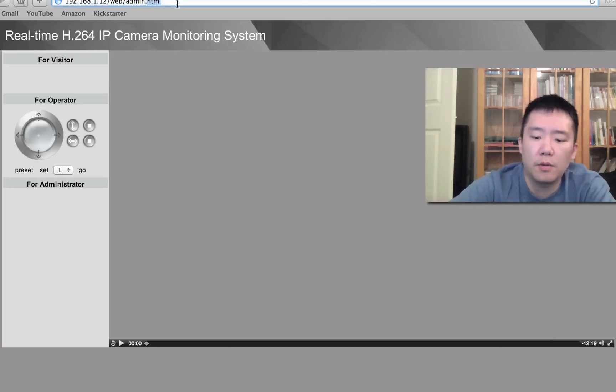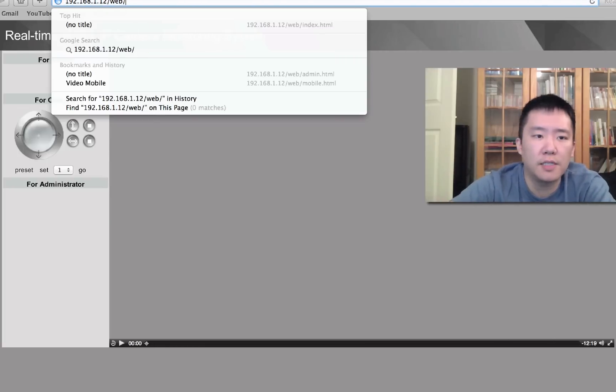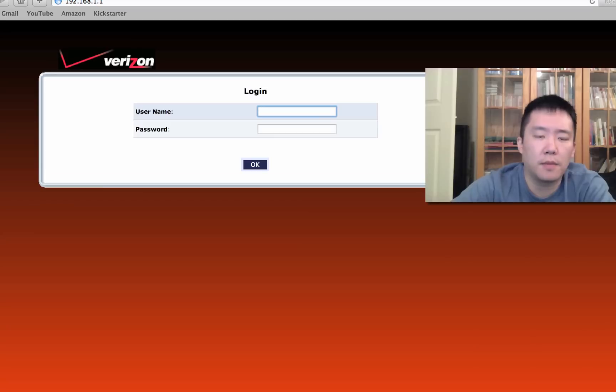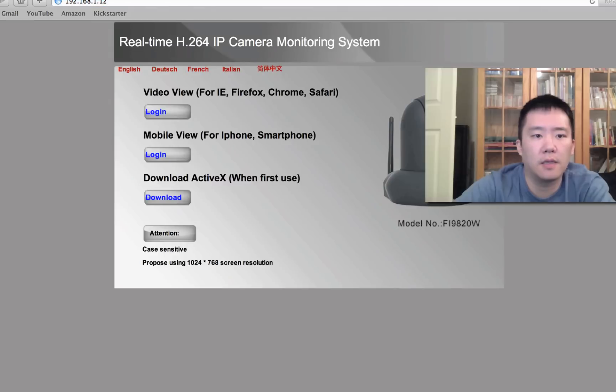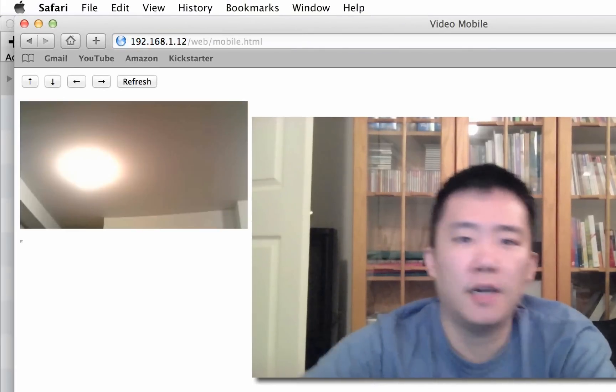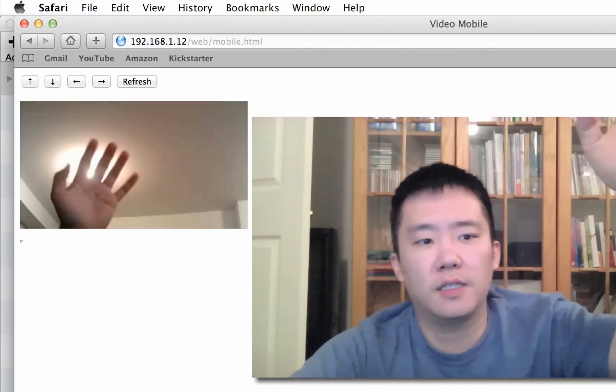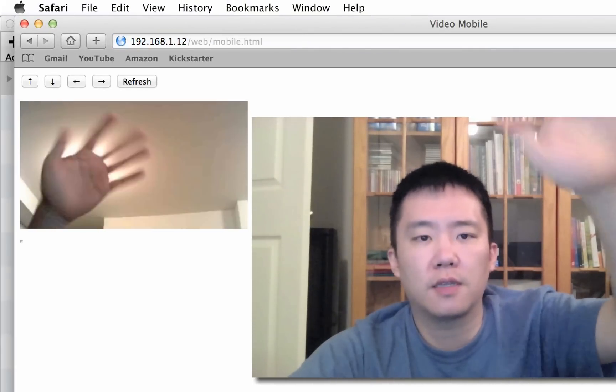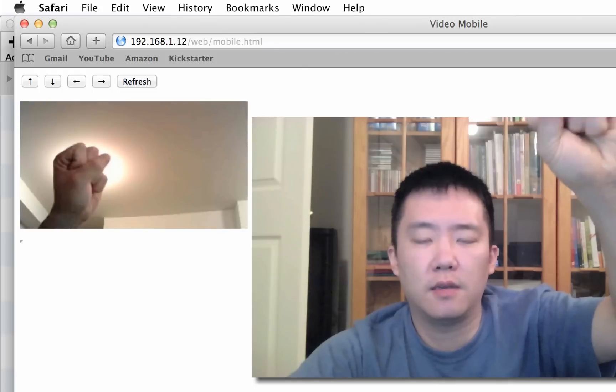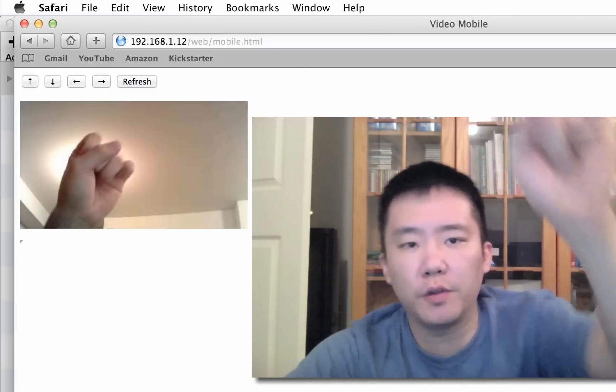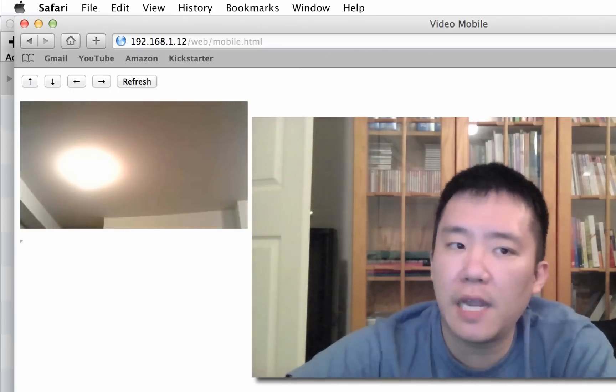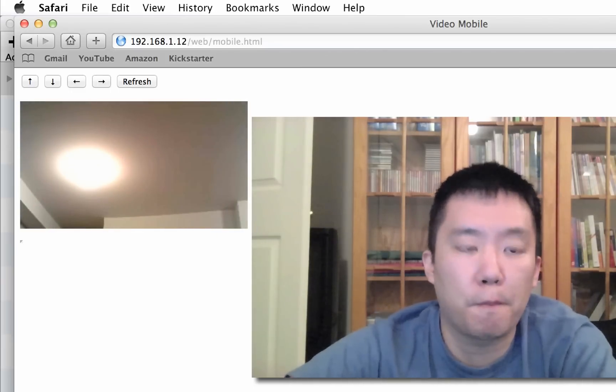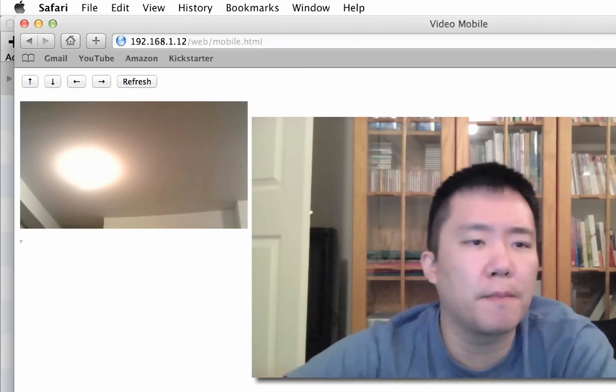Now, one thing that I noticed is, if I were to go to mobile view, now it works. Mobile view, I'm able to view the Foscam, but anything other than mobile view does not work. I have no idea why.